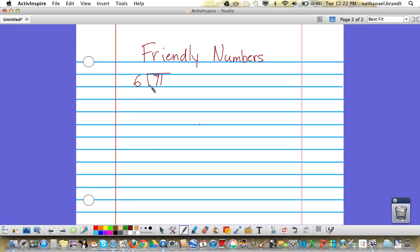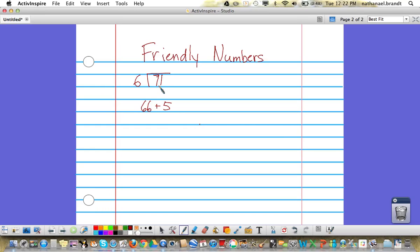We want to get as close to 71 as we can. If I was picking numbers, I would pick 66 plus 5 equals 71. Now that I have those two numbers, I can divide each of those using the divisor of 6 and make it easier to do mentally.